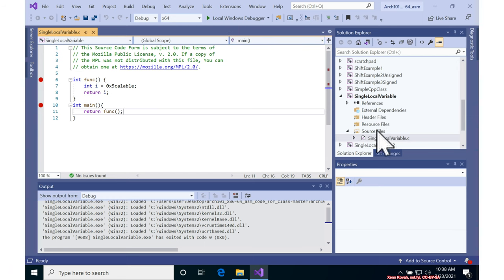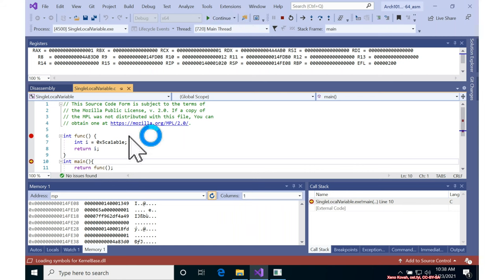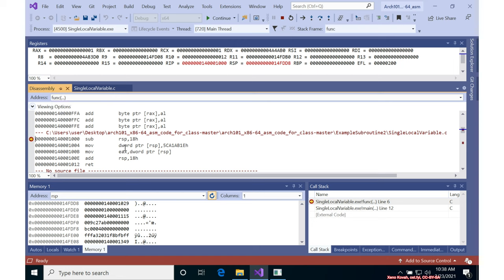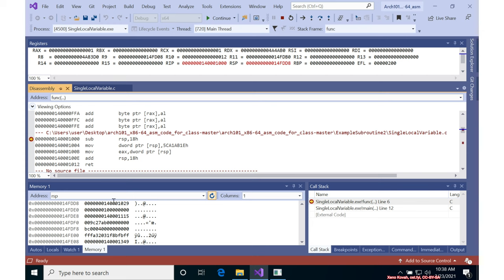So in single local variable, if we go ahead and start the debugger, I'm going to go ahead and continue and hit this breakpoint at func. I'm going to go to the disassembly. We can see this is that hex 18 worth of space being allocated on the stack. I've got my memory window down here. That is that RSP and it's continuously reevaluating so that it always stay at RSP.